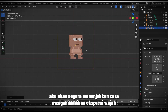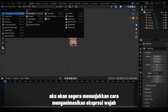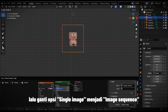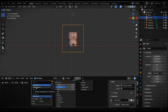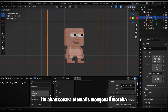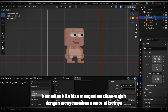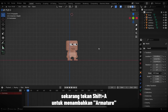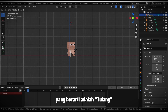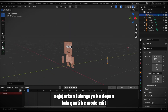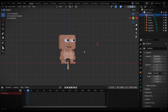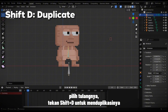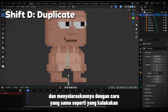Now that it looks like a normal body, I'll quickly show you how to animate facial expressions. Change any menu you want to the Shader menu, then replace the Single Image option with Image Sequence. Since we've already named the images 1 to 2, it will automatically recognize them. You can then animate the face by adjusting the offset number. Now press Shift+A to add an armature, which means bone. Align the bone to the front, then switch to Edit Mode. Select the bone, press Shift+D to duplicate it, and align it the same way I did.